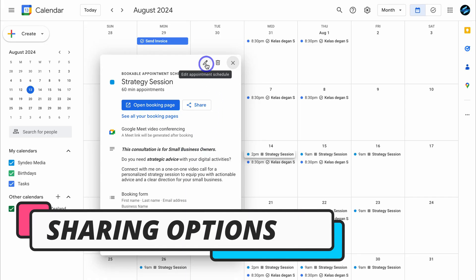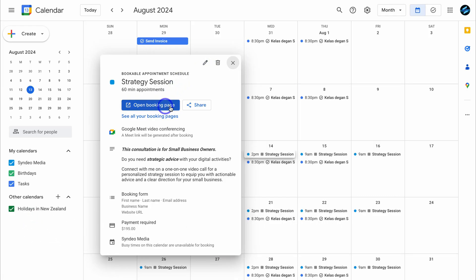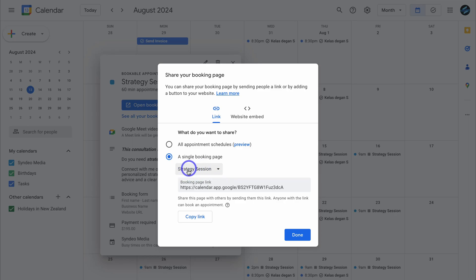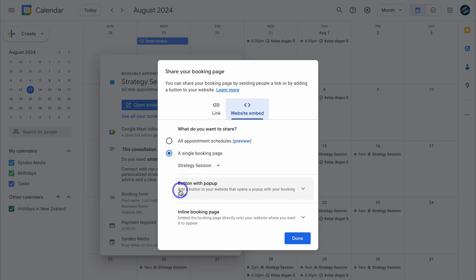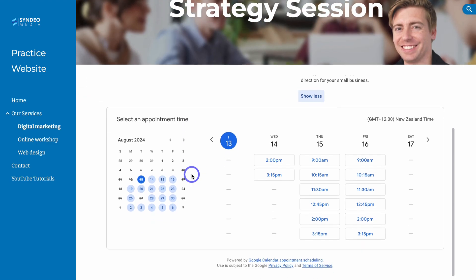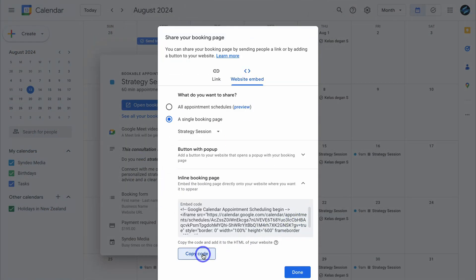Come down and click Save. Then you can locate your appointment schedule and we have these options: we can further customize this form, open up the booking page, and click Share to share the link. If you're using a free Google account, you can only create one single booking page. I have the strategy session selected — simply navigate down to copy link and you can share this link across social media, send it to your contacts, or send it via email. You can also embed this booking form on your website by navigating up to website embed, where you can embed a button with pop-up or embed an inline booking page.